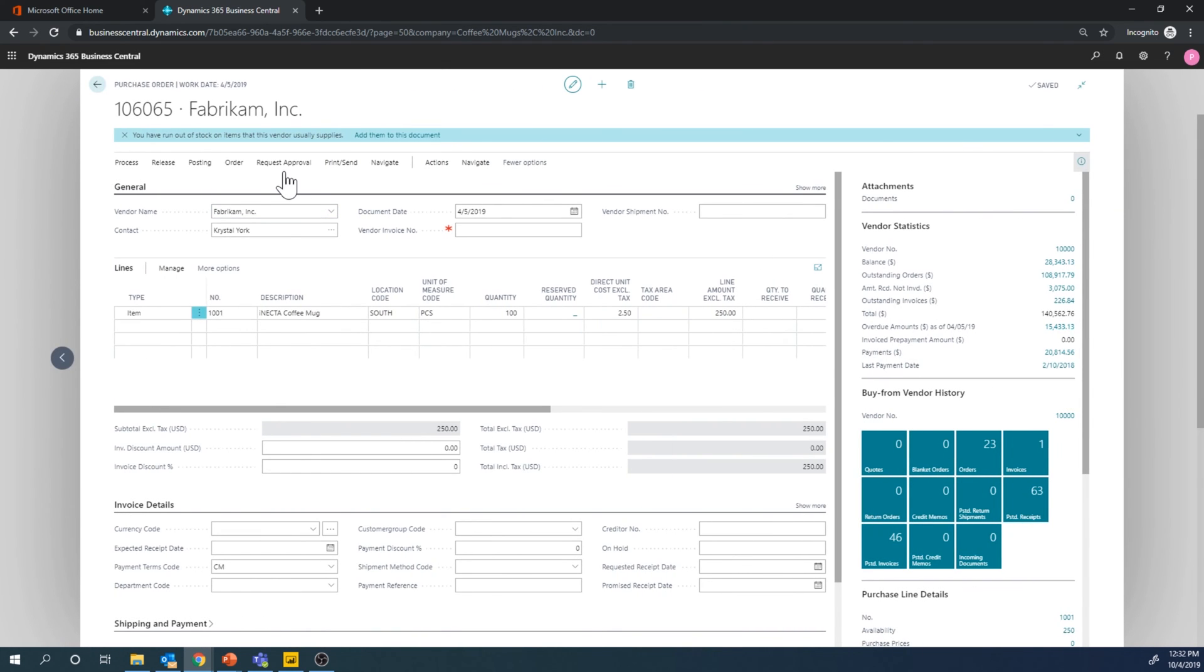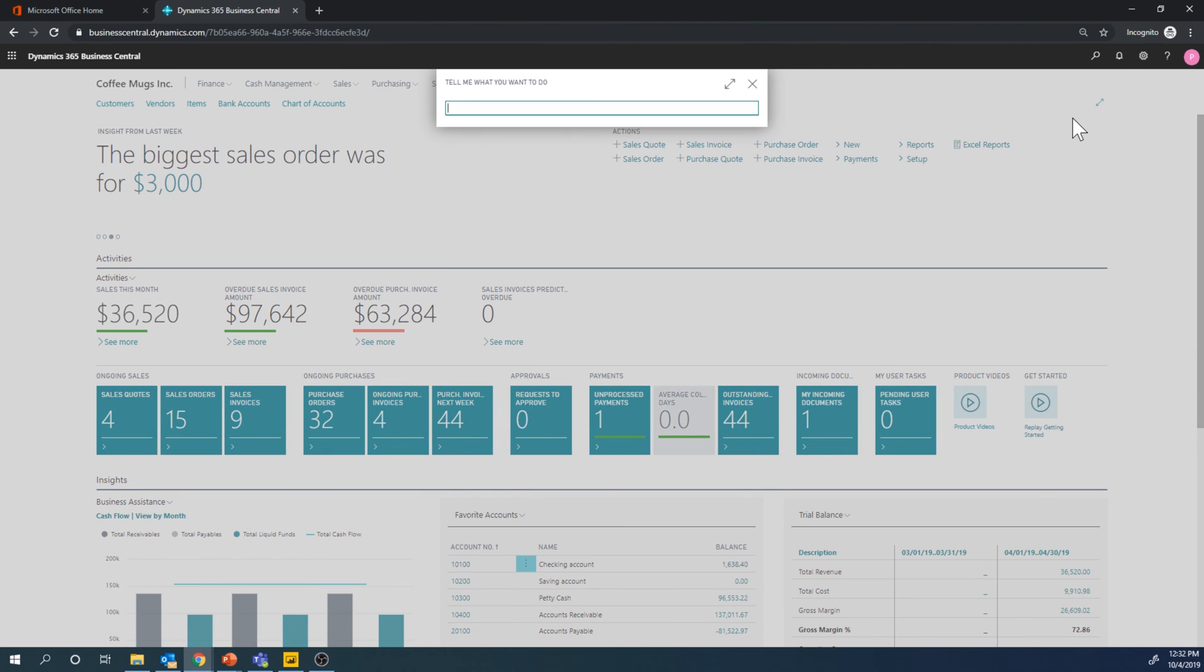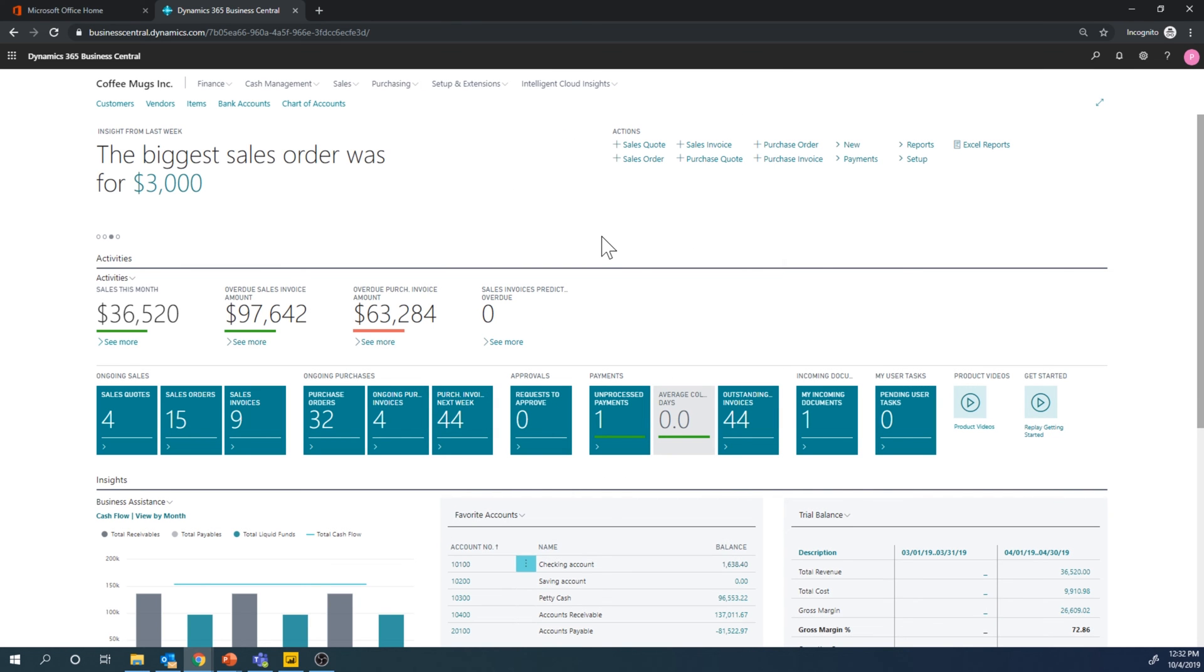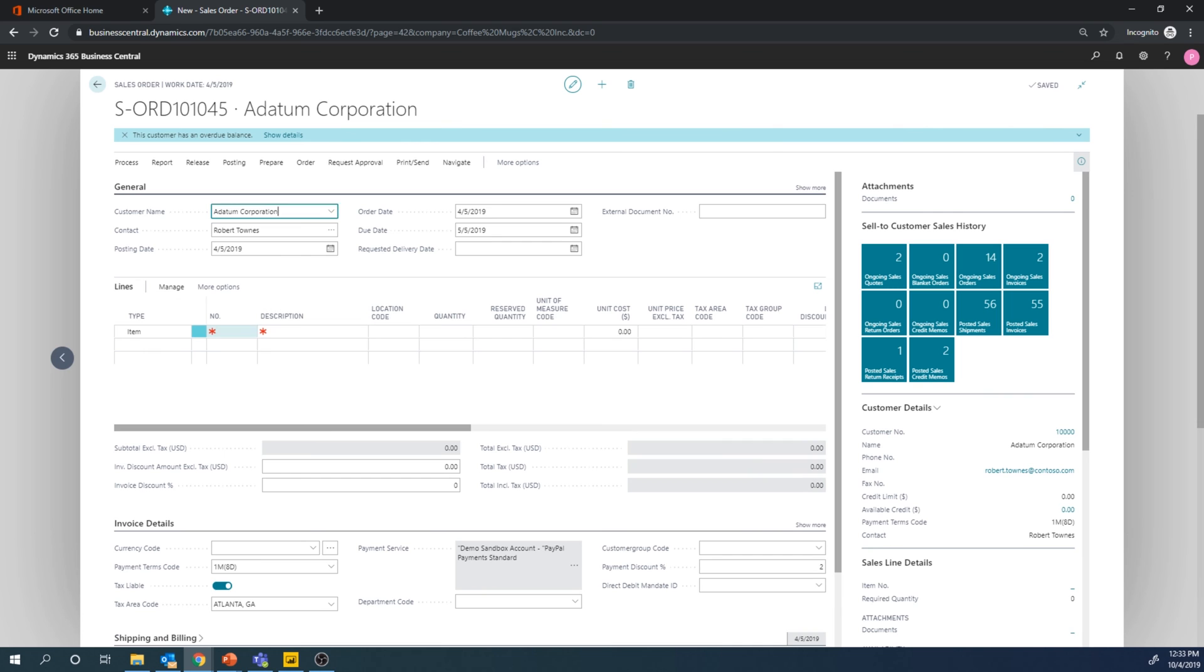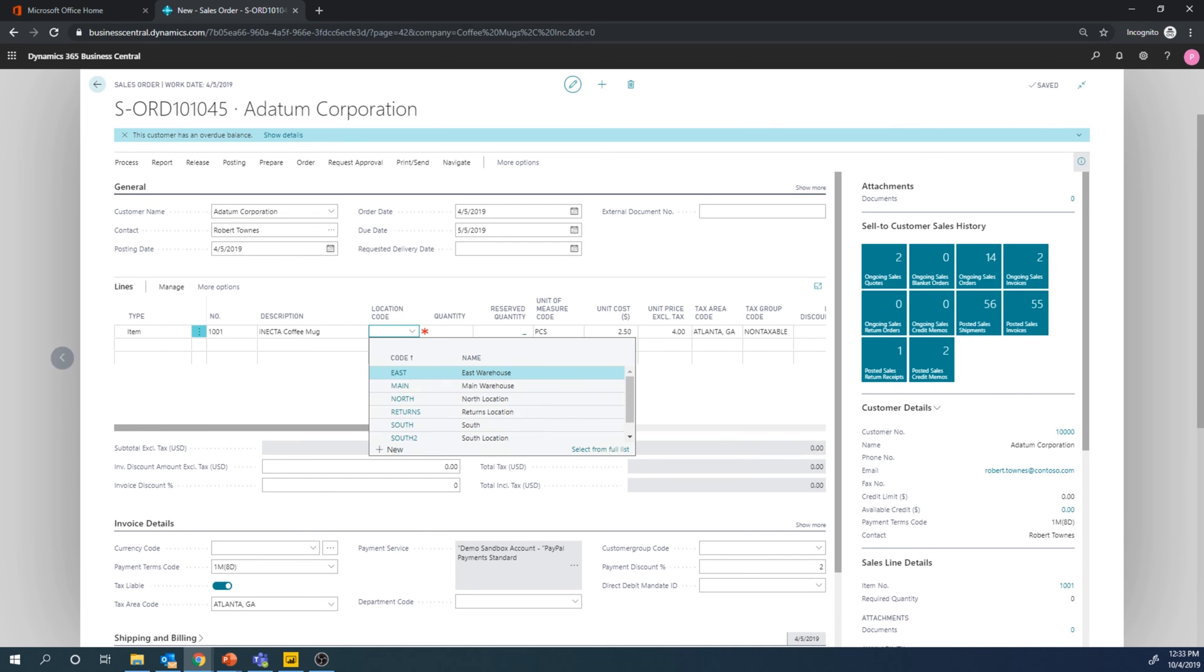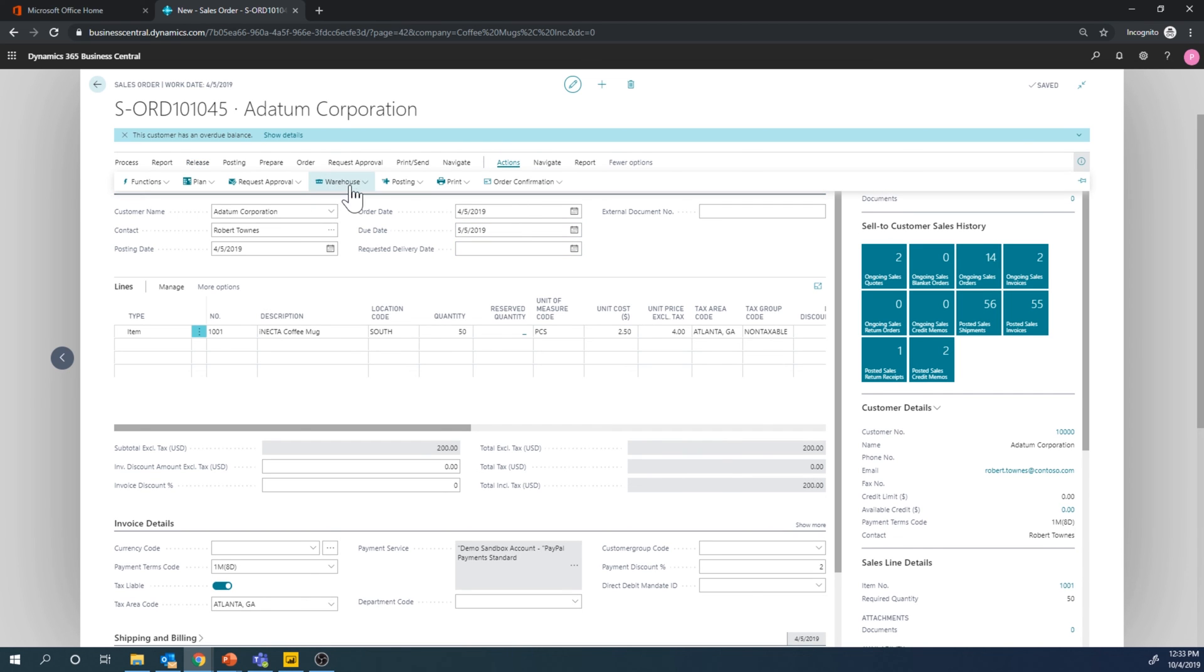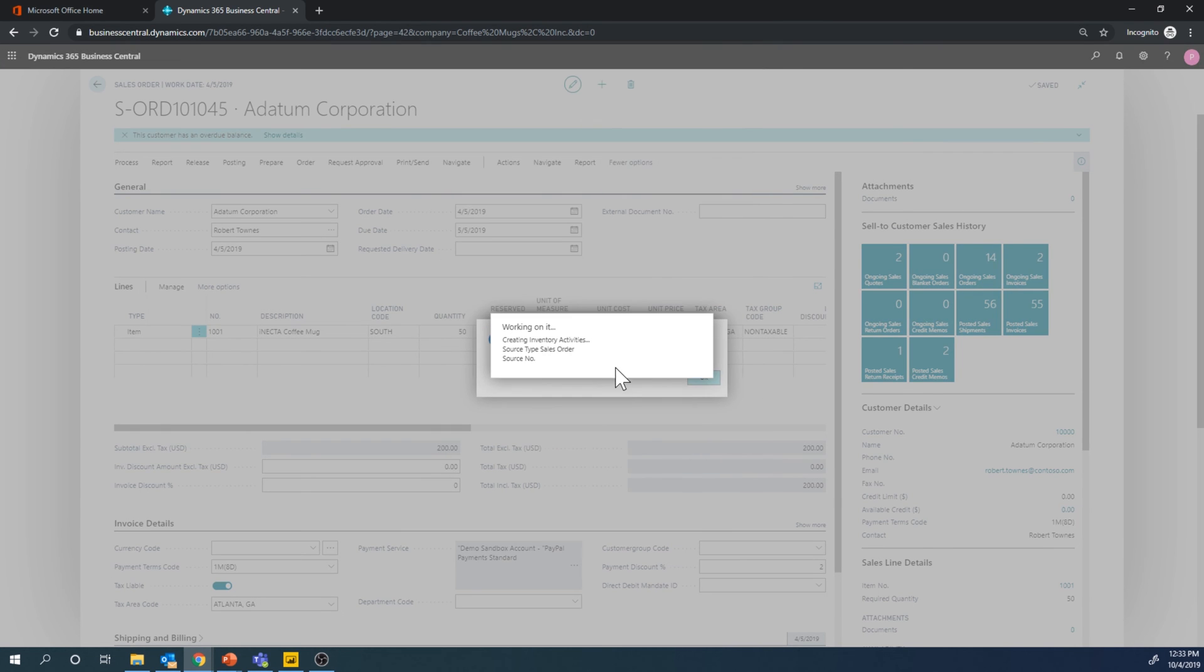And then I'm going to go ahead and create a sales order and actually pick this out of the warehouse just to show you the full circle on this one. Adatum Corporation, get the coffee mug out of south, let's say we're shipping 50 and we go ahead and release this.